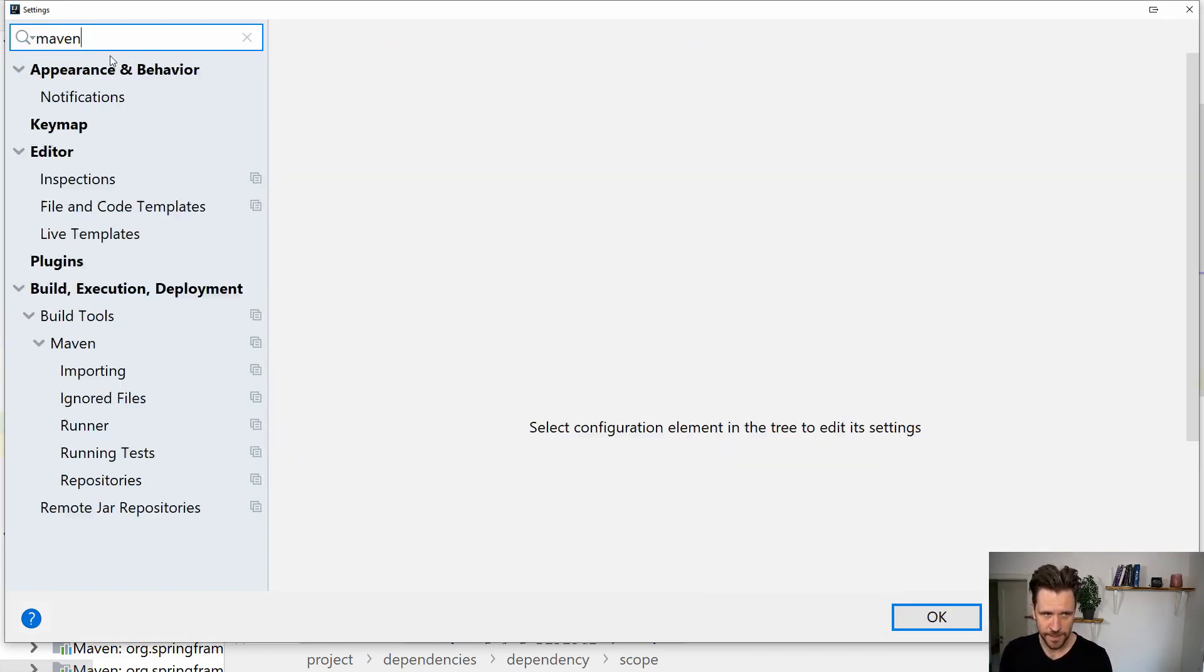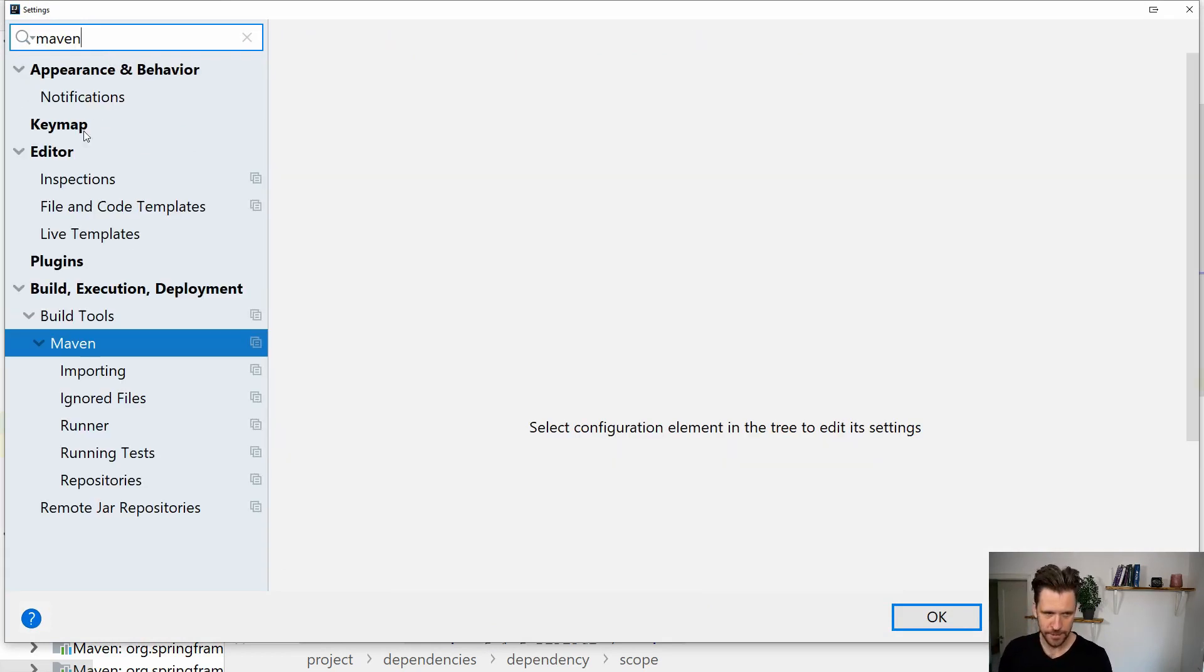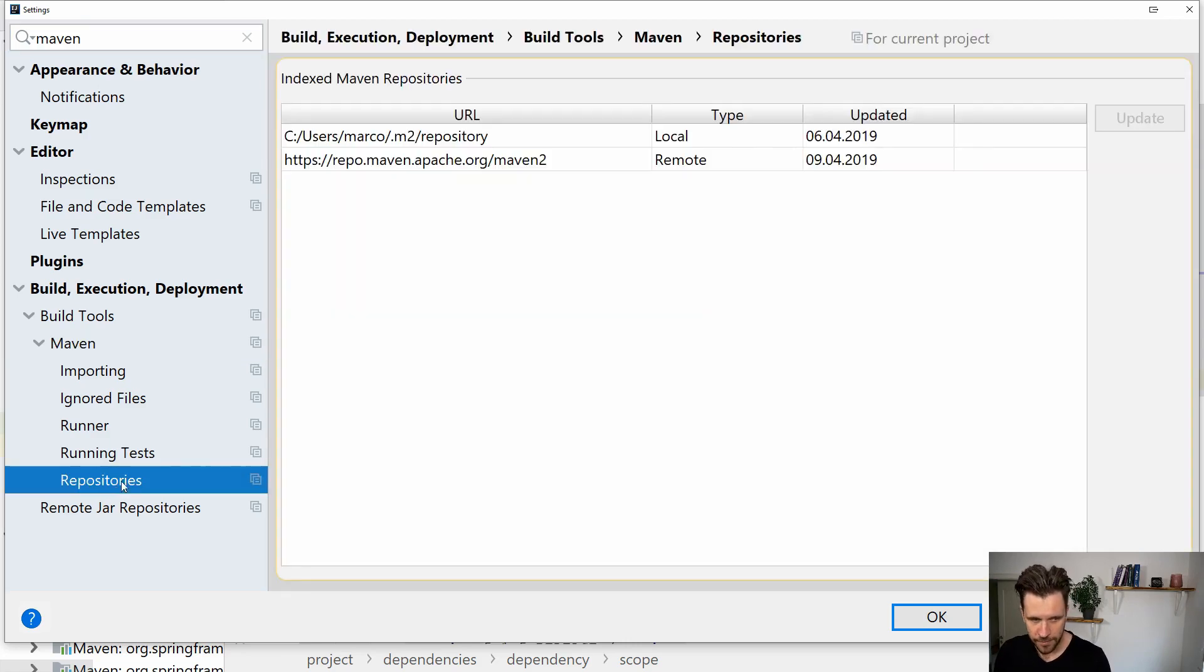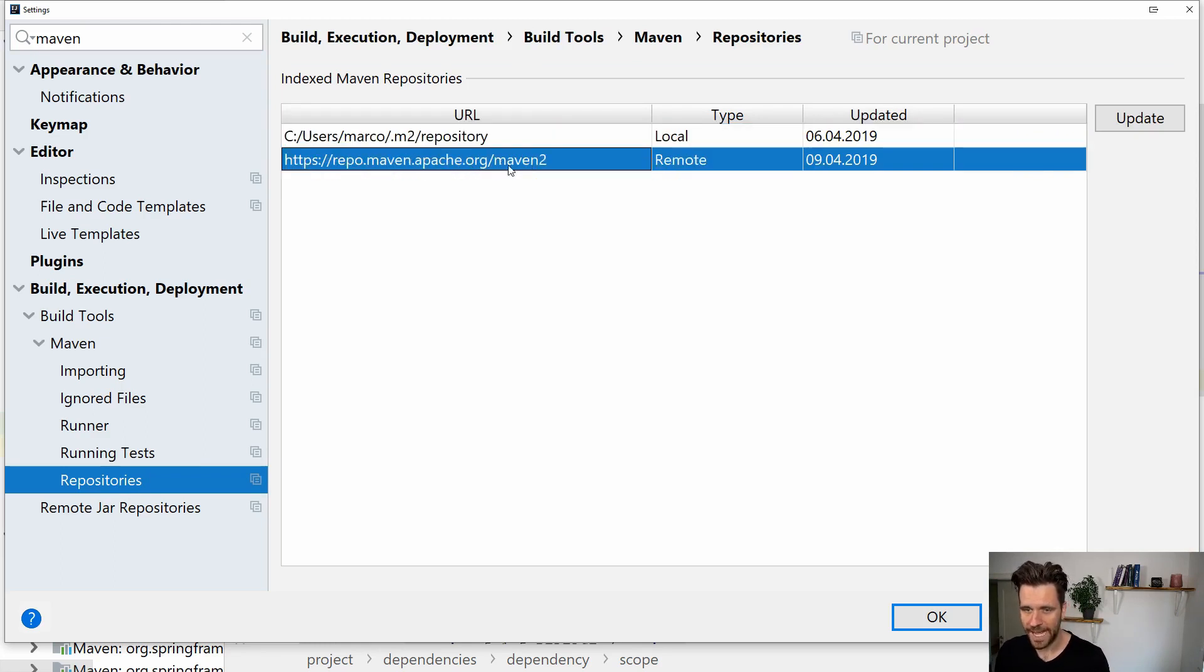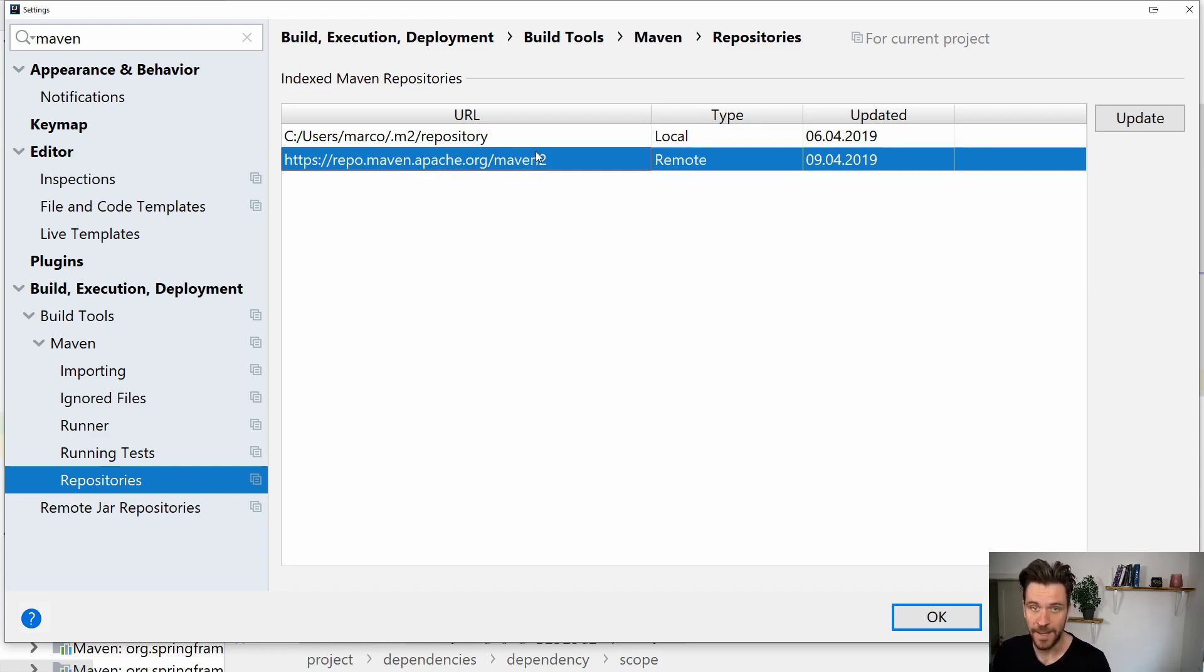I have the page already open. You search for Maven, go to the repositories menu item, and then you'll see your local repository here. That's my marco.m2 repository. You'll also see your remote Maven repositories.